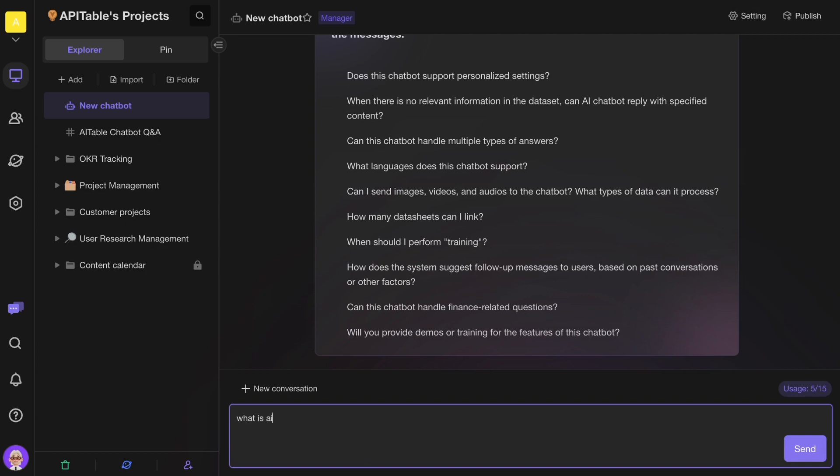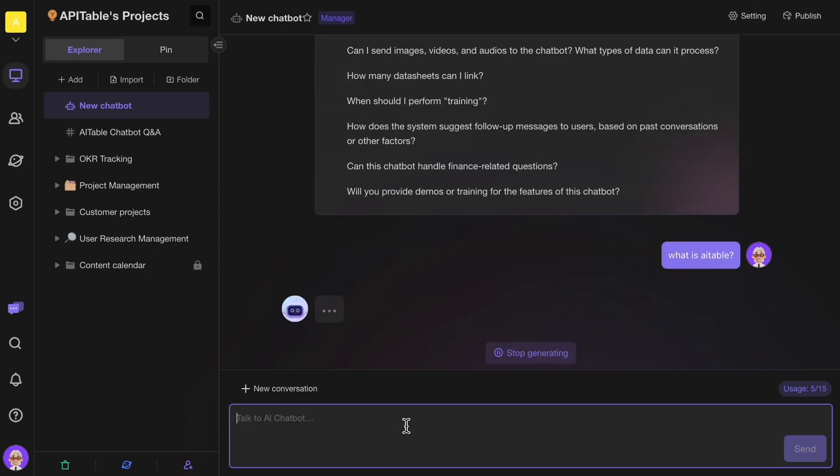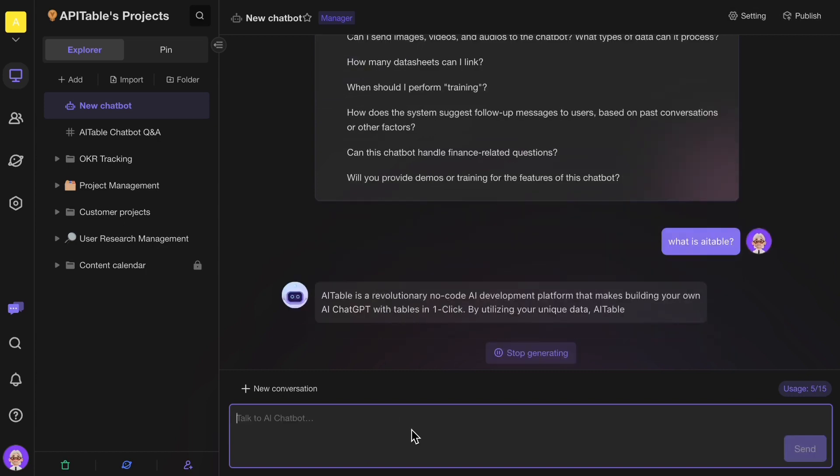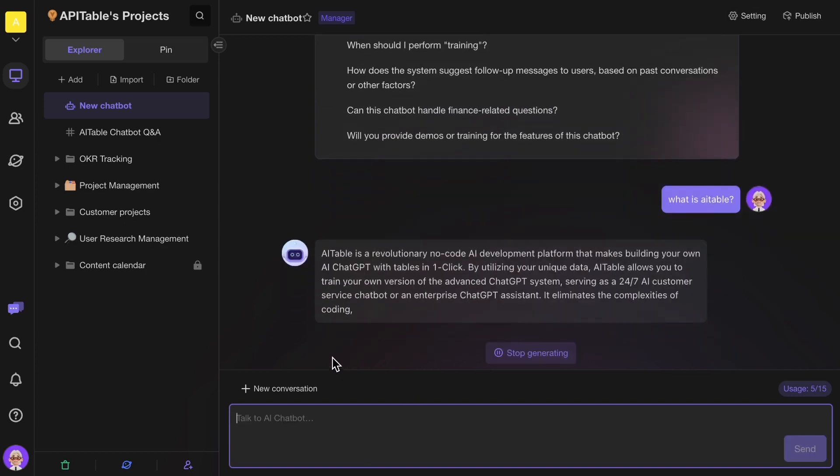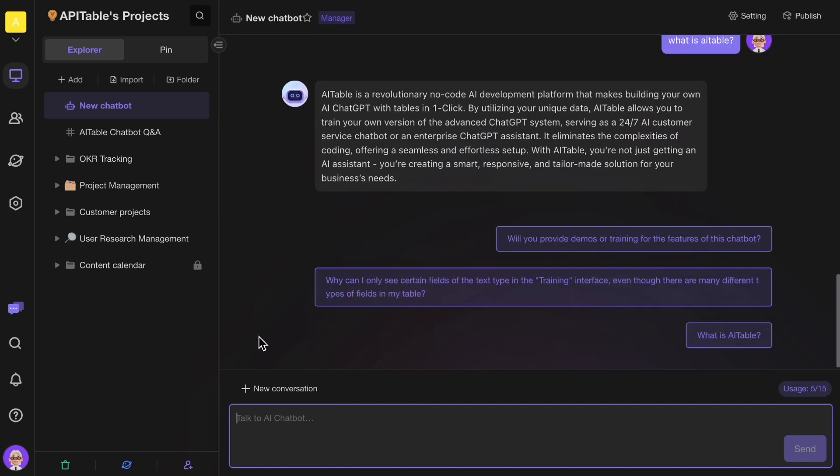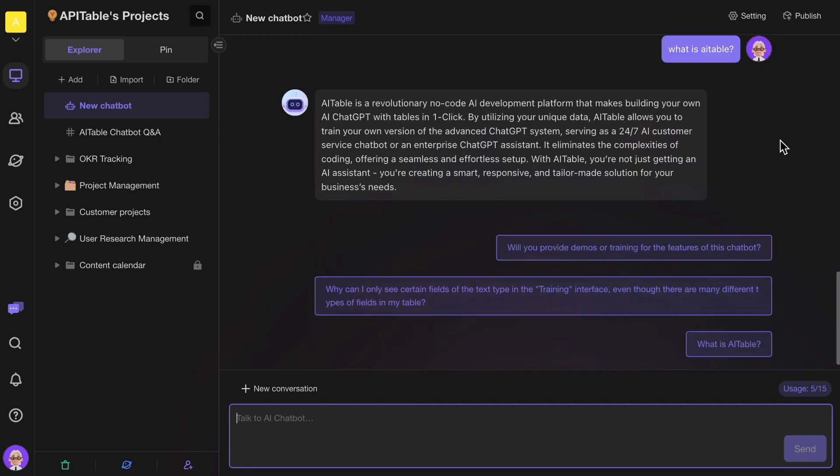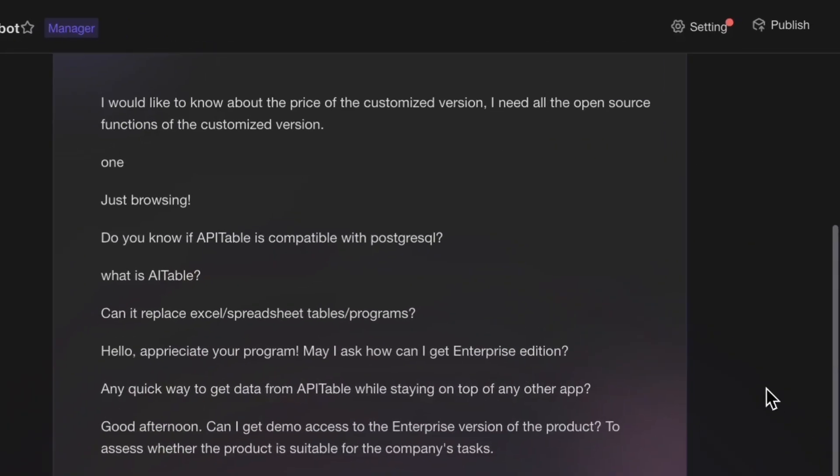Now, try chatting with your customized AI assistant. Based on your own data, AITable provides the most timely and tailored answers, just like a top-rated customer service expert.